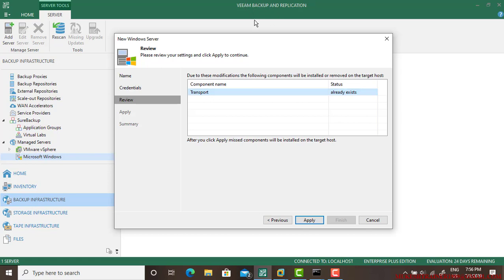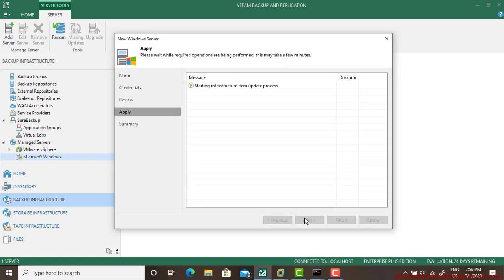You can find that in the software in the tools. You have a setup of Veeam Backup and Application, just explore the setup and go to the tools and you are going to find transport feature there. Just follow those steps.